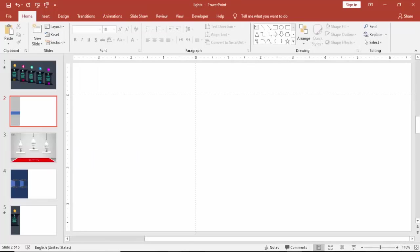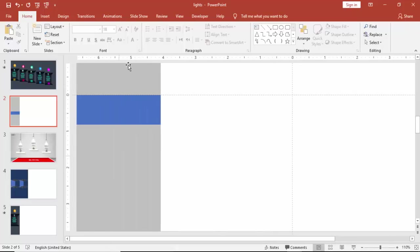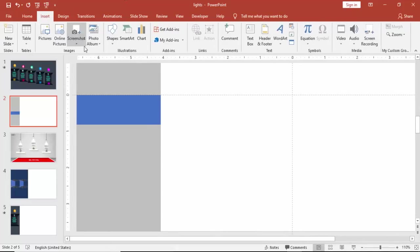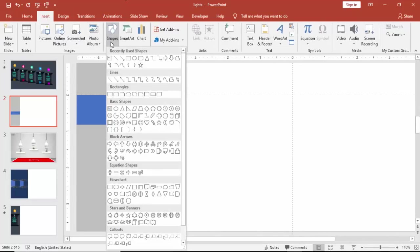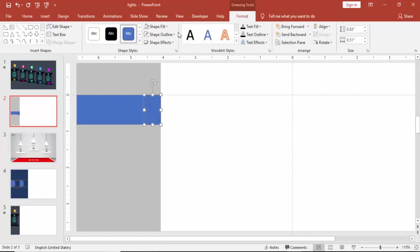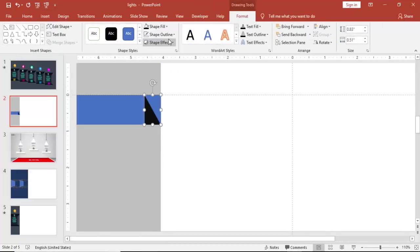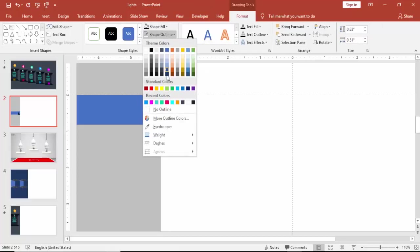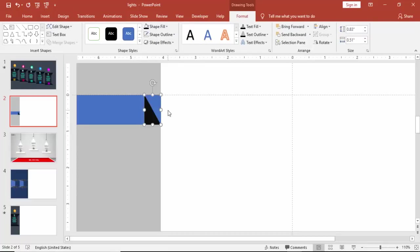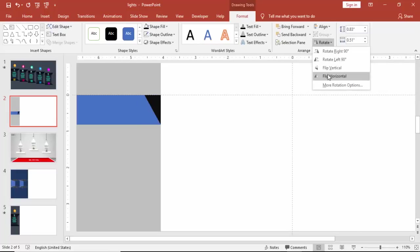Zoom the slide. Go to insert, shapes and select a right triangle. Draw the right triangle like this. Give some different color and make it no outline and rotate it. Flip vertical and flip horizontal.